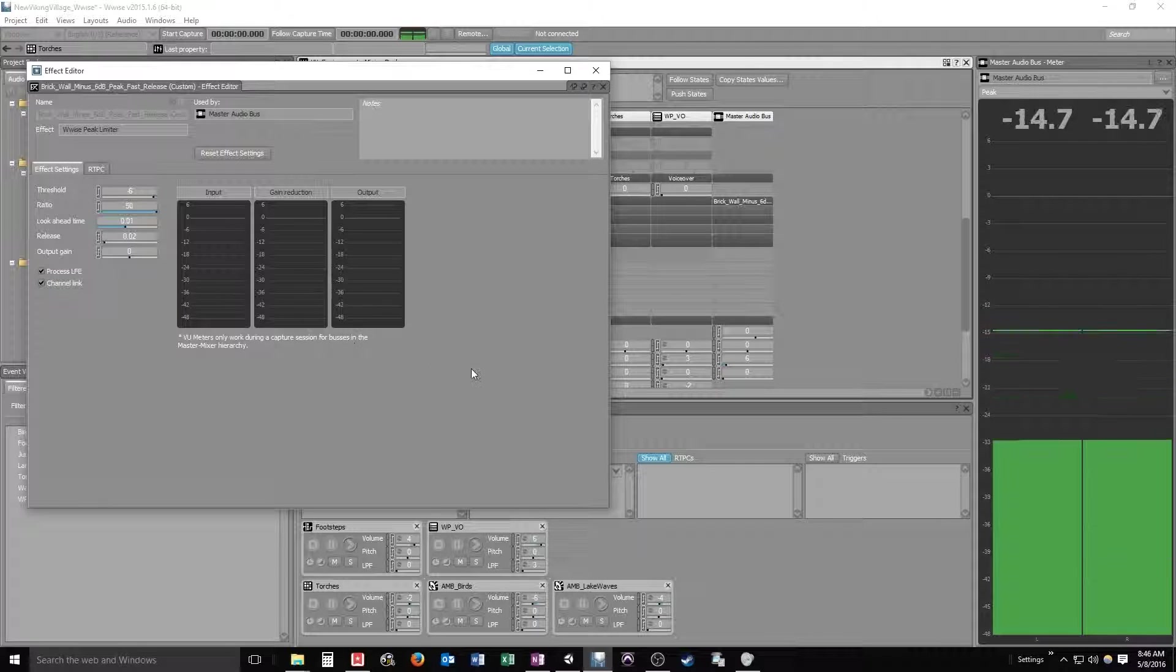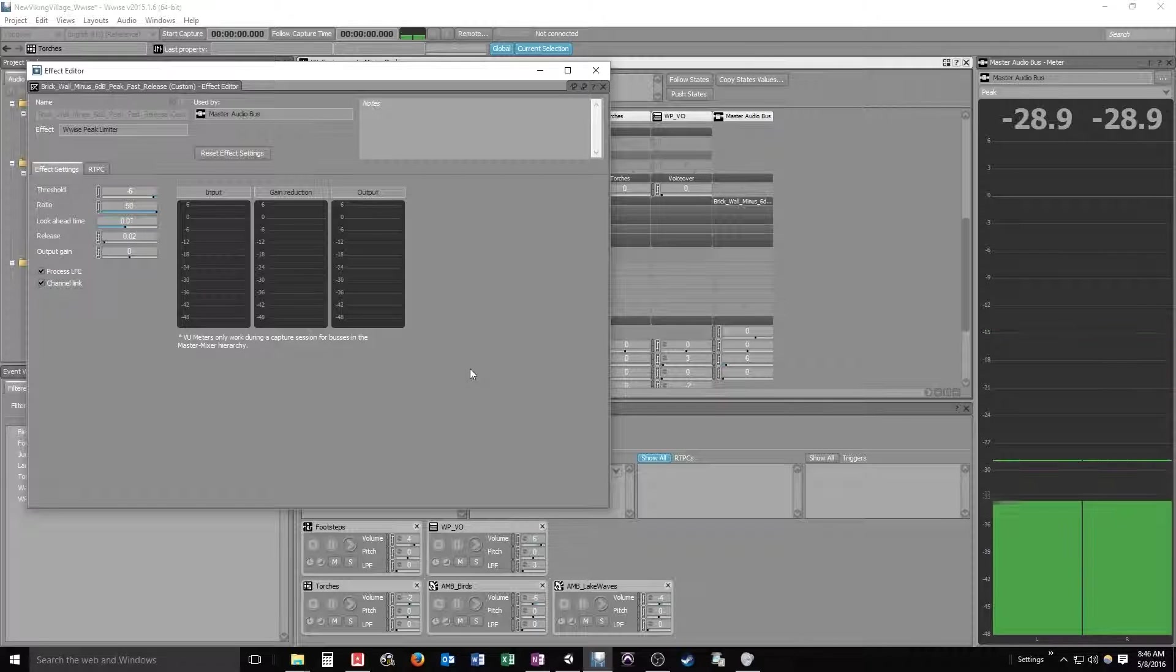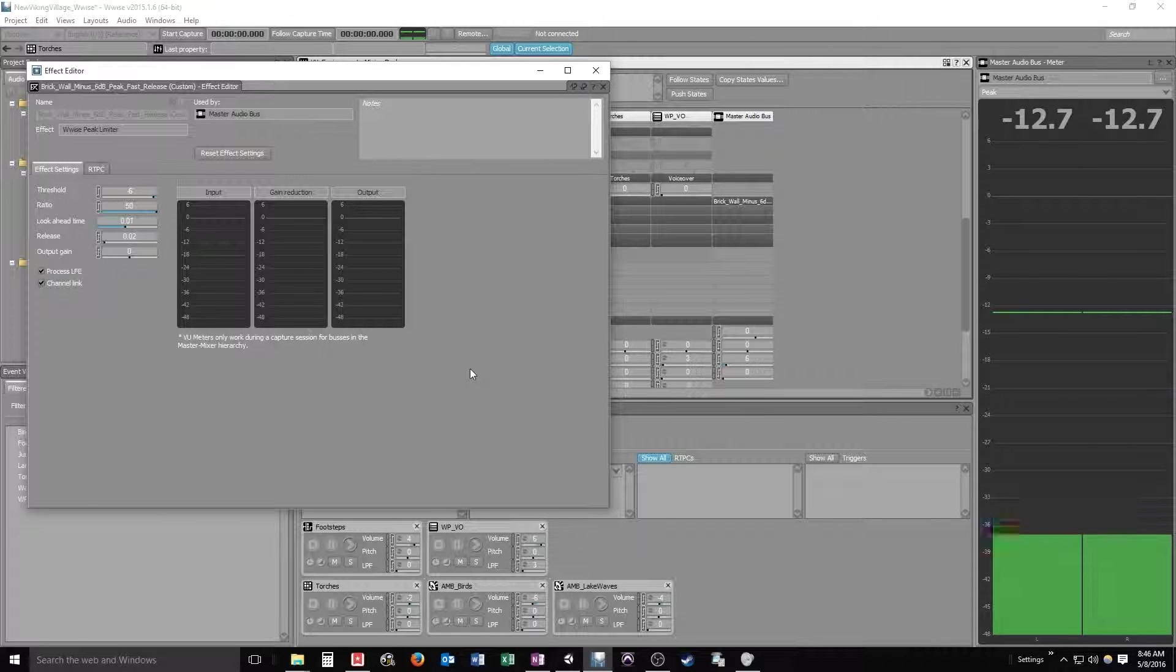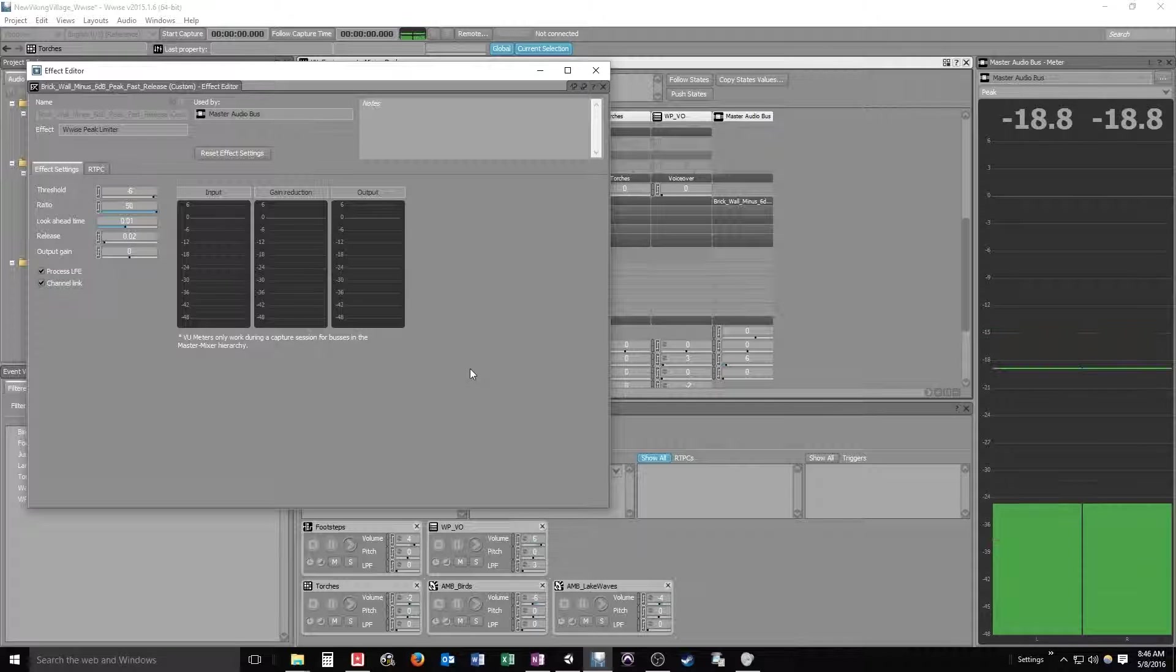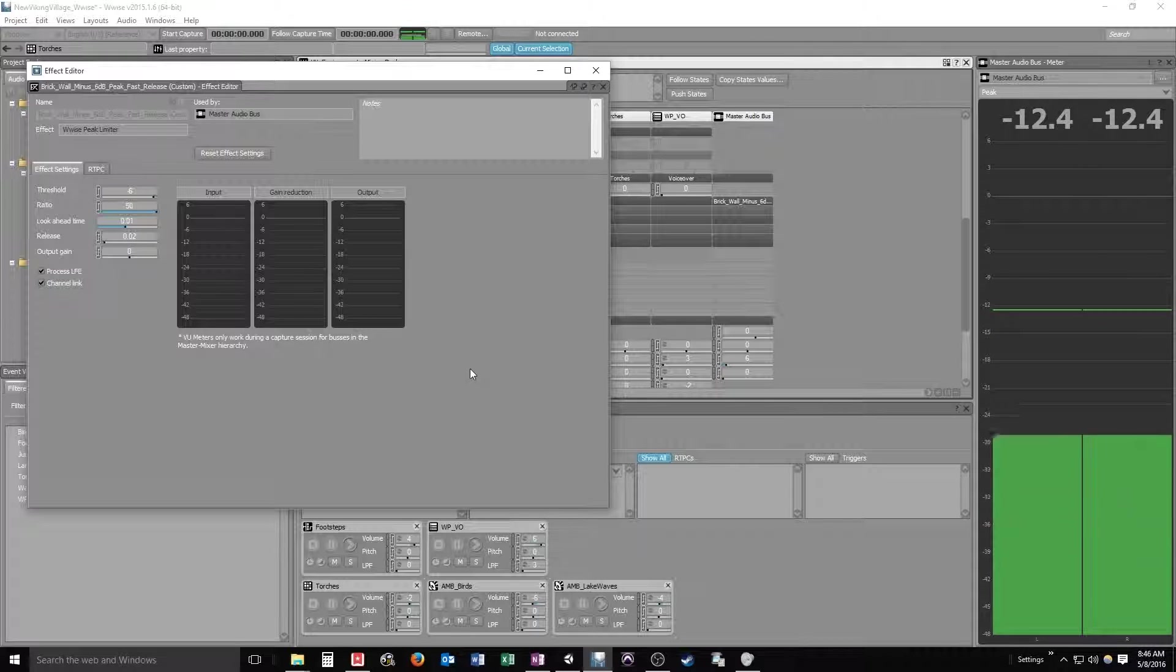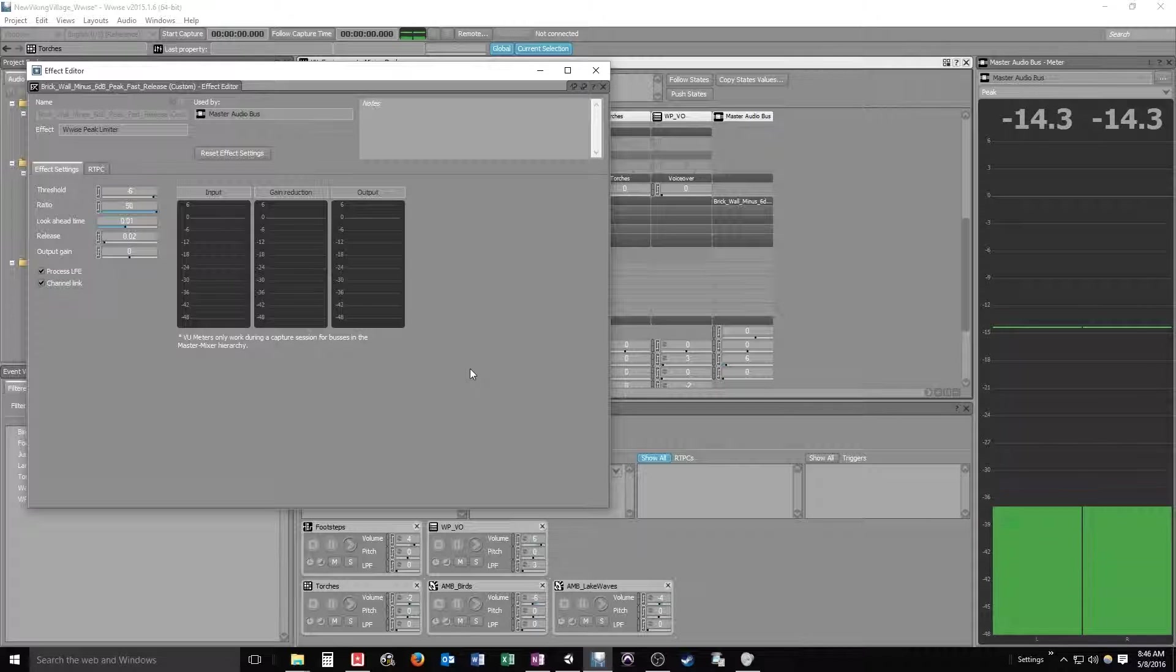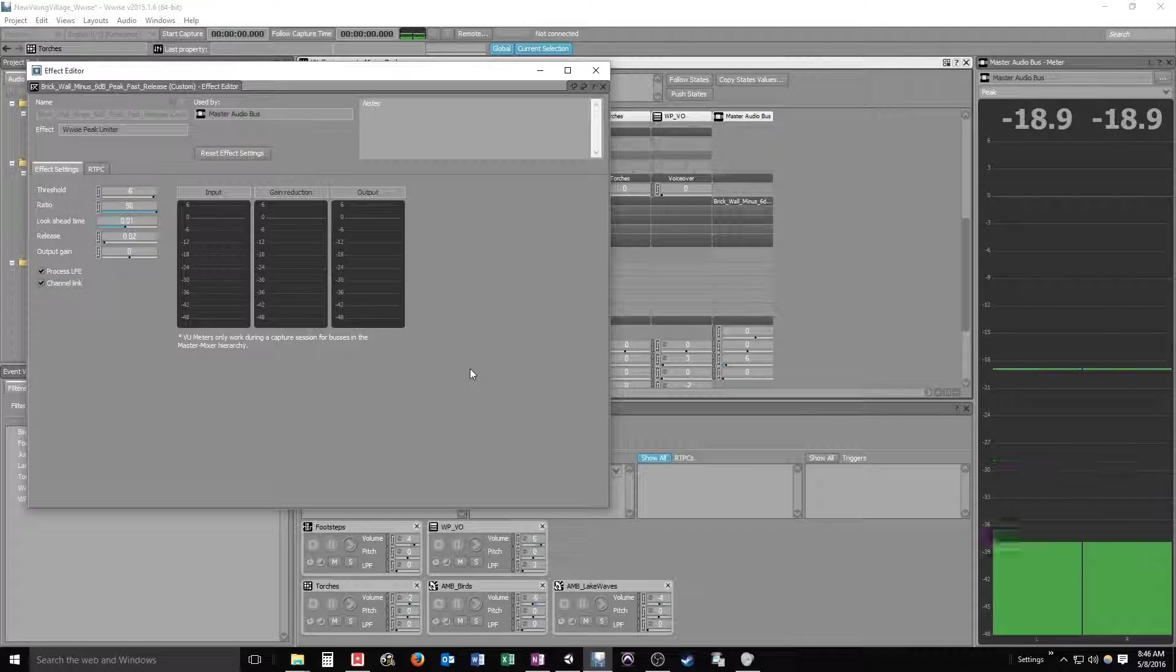Unfortunately you can't see the meters unless you're working in a capture session. And let me talk about capture sessions for a minute here. That's something that I'm not going to be able to work on in this video series because I have not been able thus far to successfully get my Viking village project to successfully build from Unity.